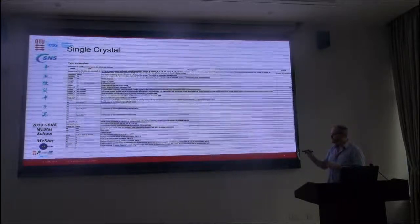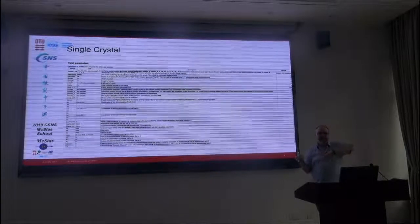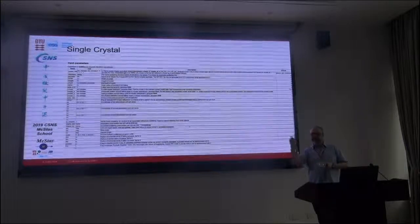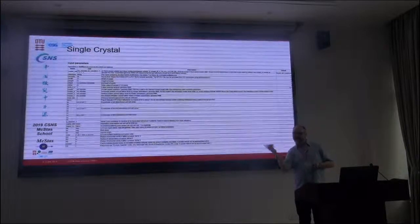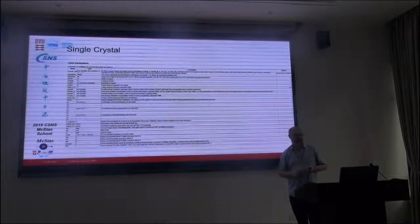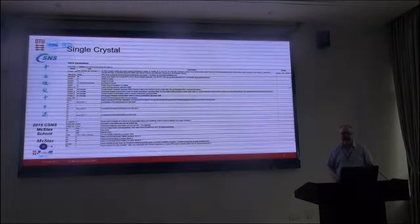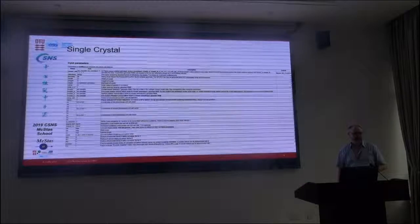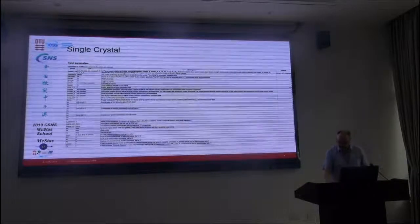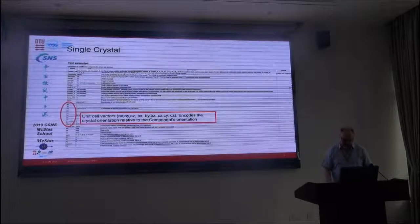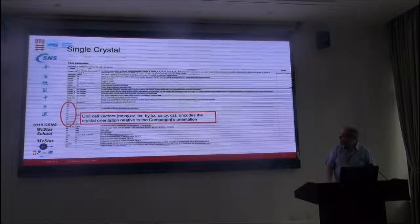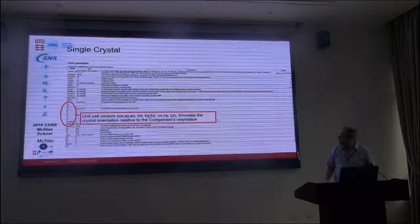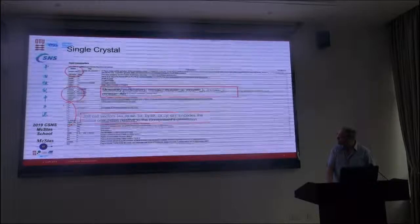There is the possibility of using this to model a pyrolytic graphite. So this means that the crystal is oriented on the main axis, but you have the random orientation that you would have in a pyrolytic graphite. So it's more of a physical model for pyrolytic graphite than what you saw in the monochromator component.